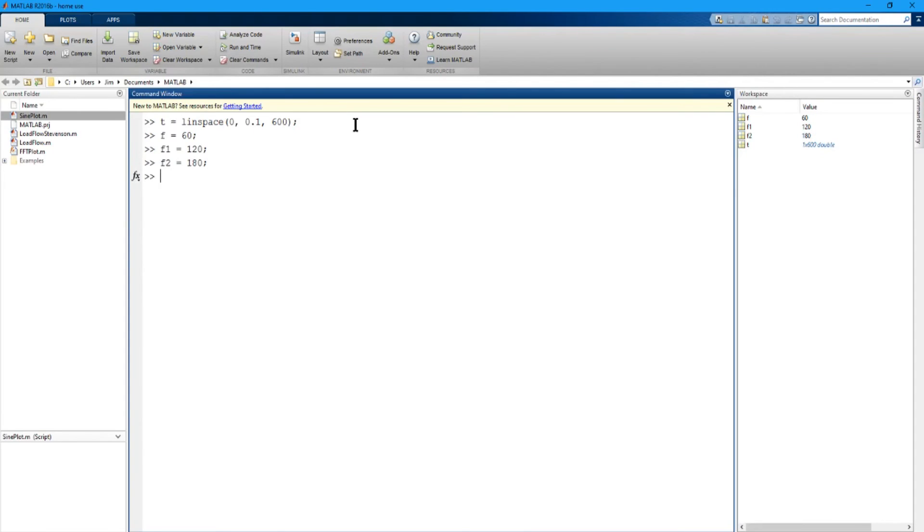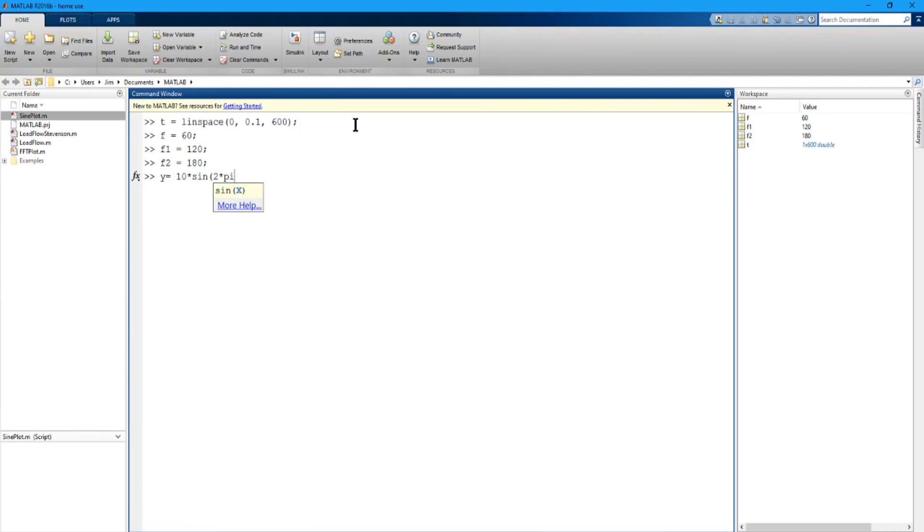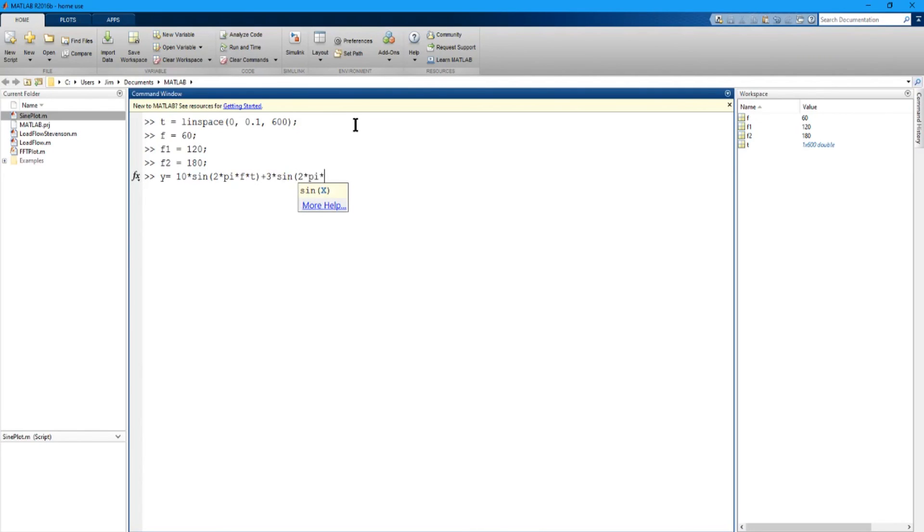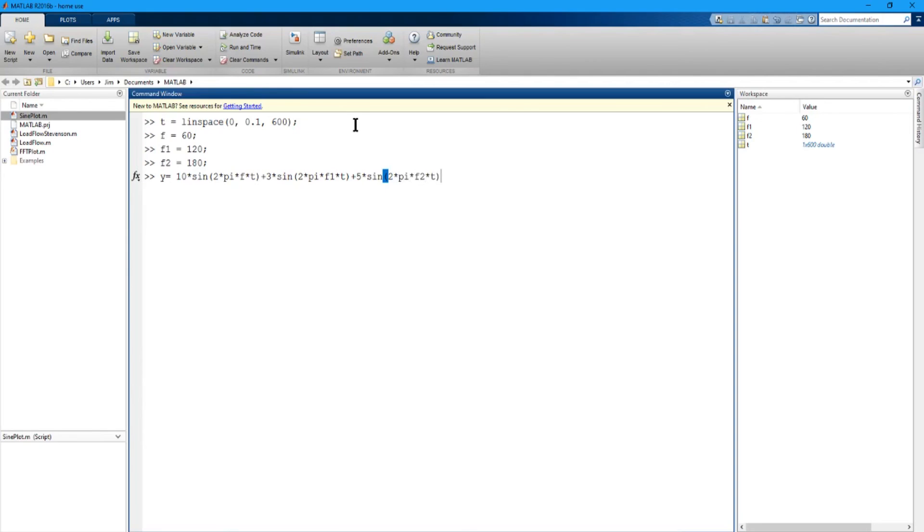And now what we have to do is define the resultant y values that we can plot. So y equals 10 times sine, 2 times pi, and pi is built into MATLAB, so we're all set, times F times T, just like we did in C-sharp, plus 3 times sine, 2 times pi, times F1 times T, plus 5 times sine, 2 times pi, times F2 times T, and we should be all set.